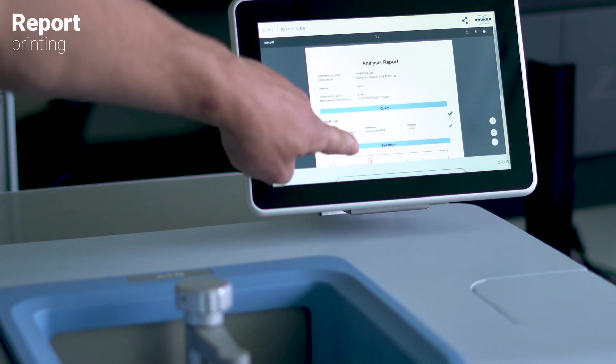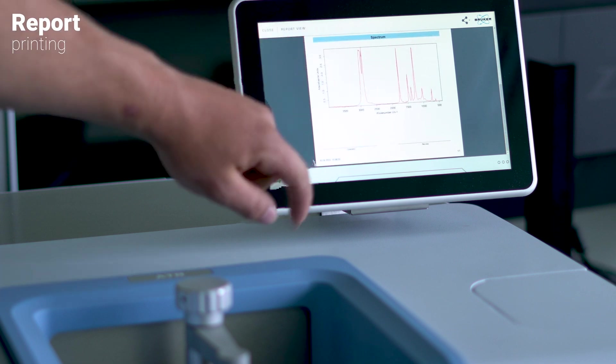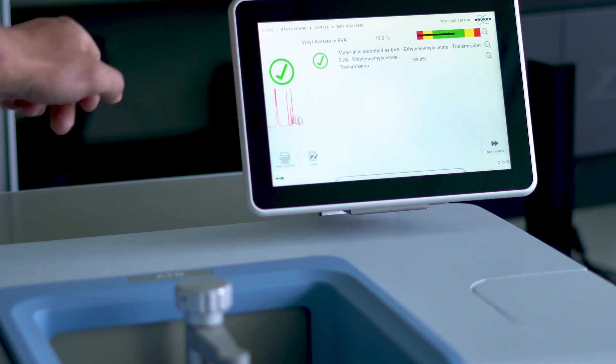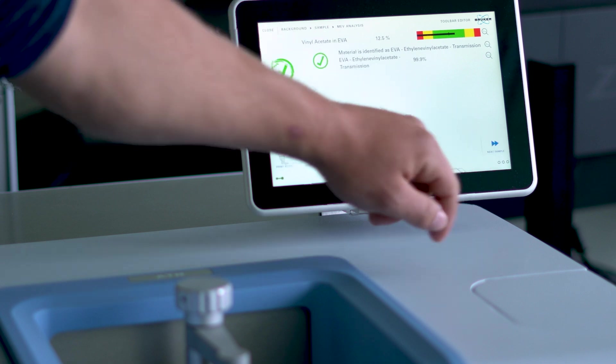Lastly, we can print a report for documentation if we desire. Via close and next sample, we can start the next measurement.